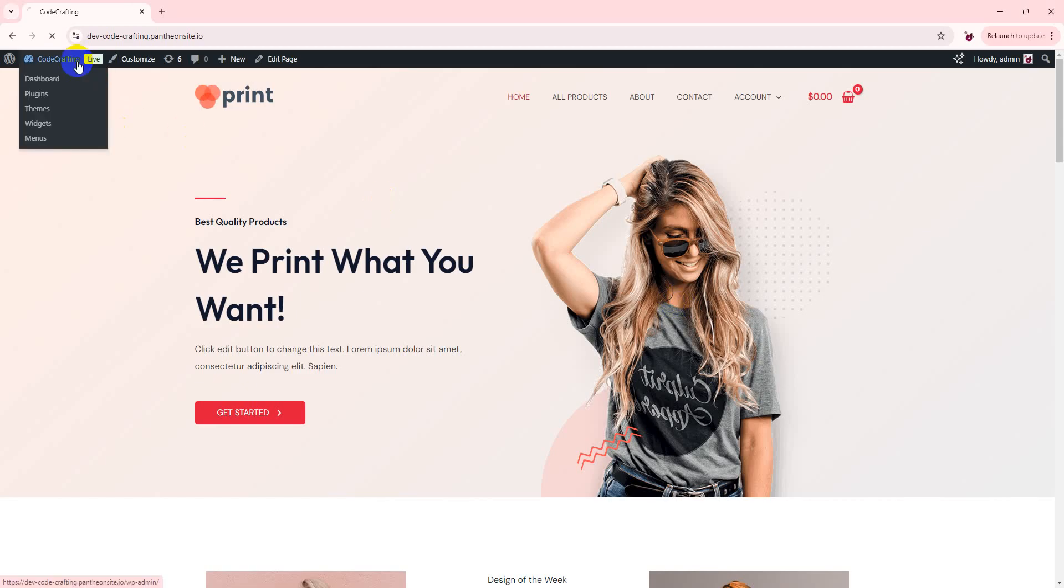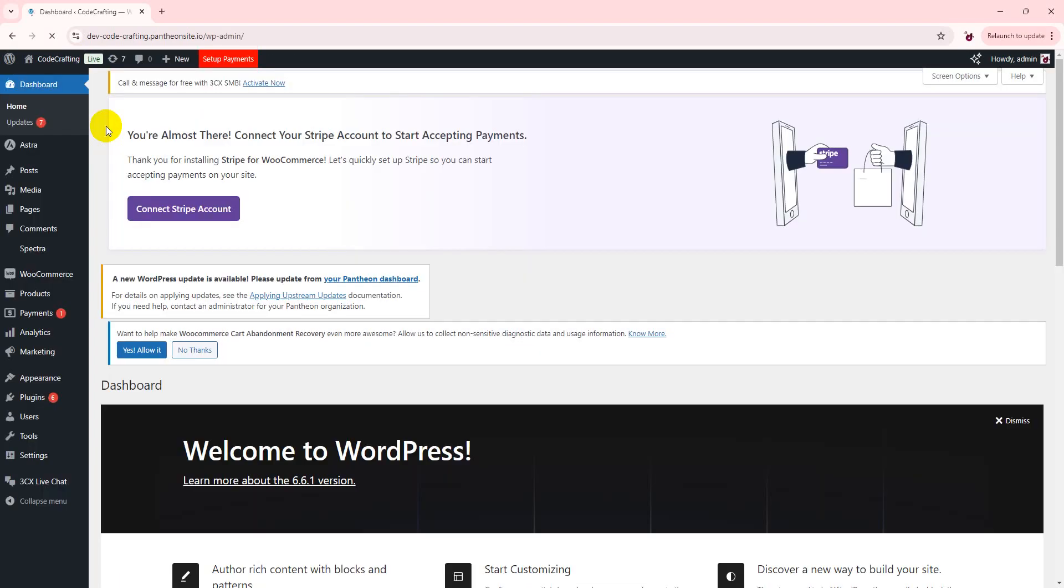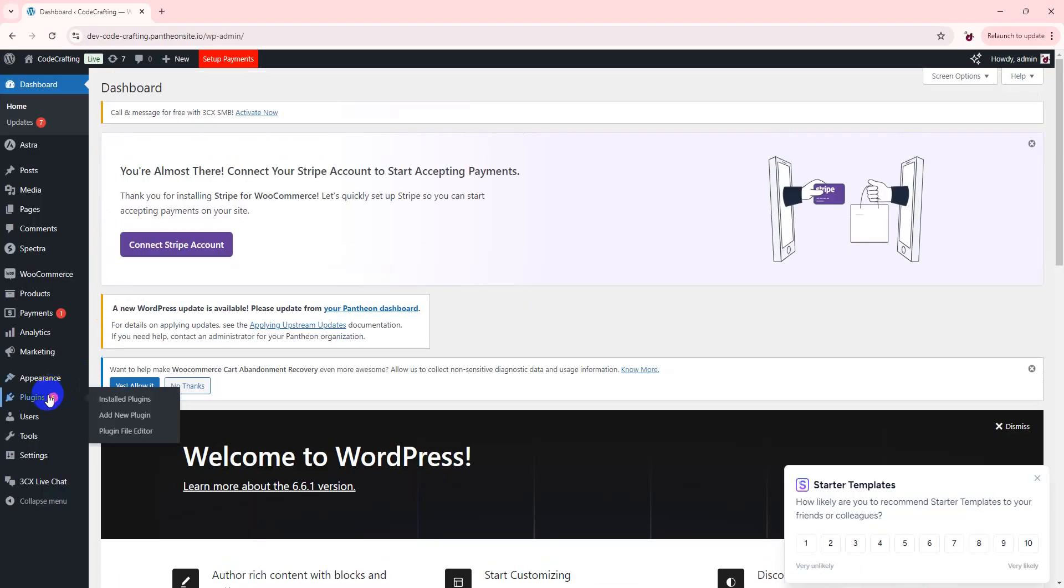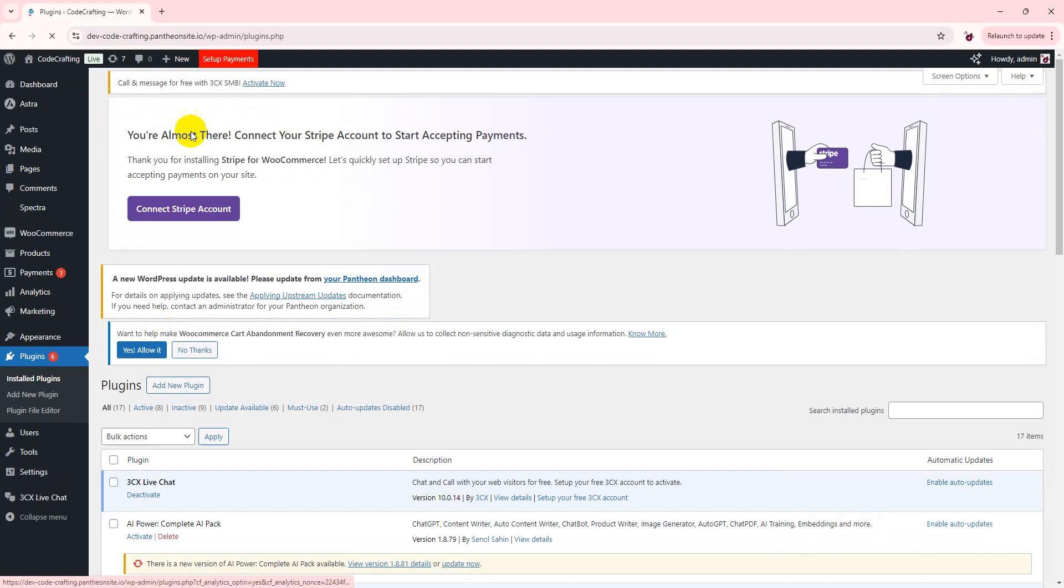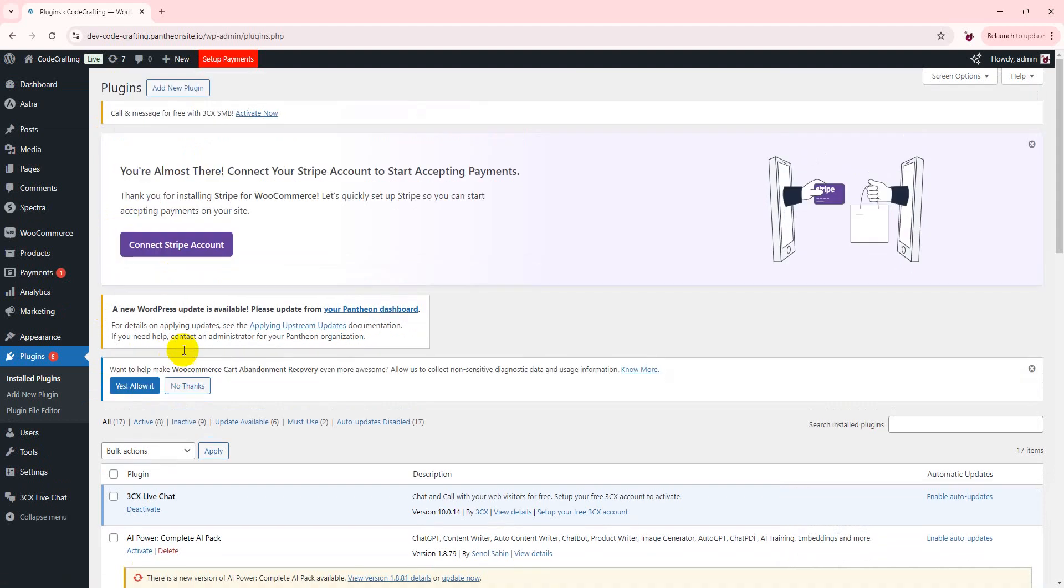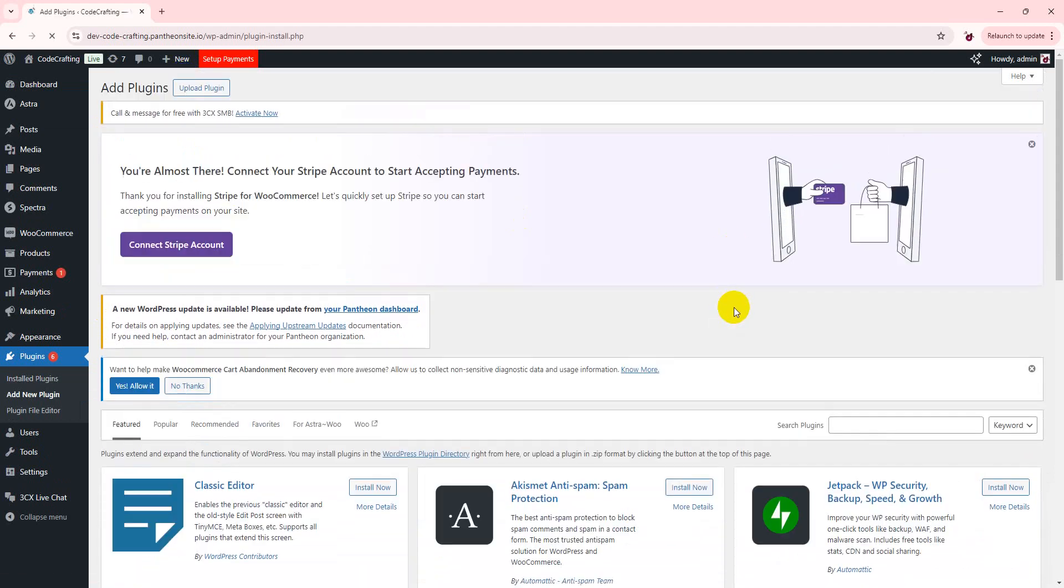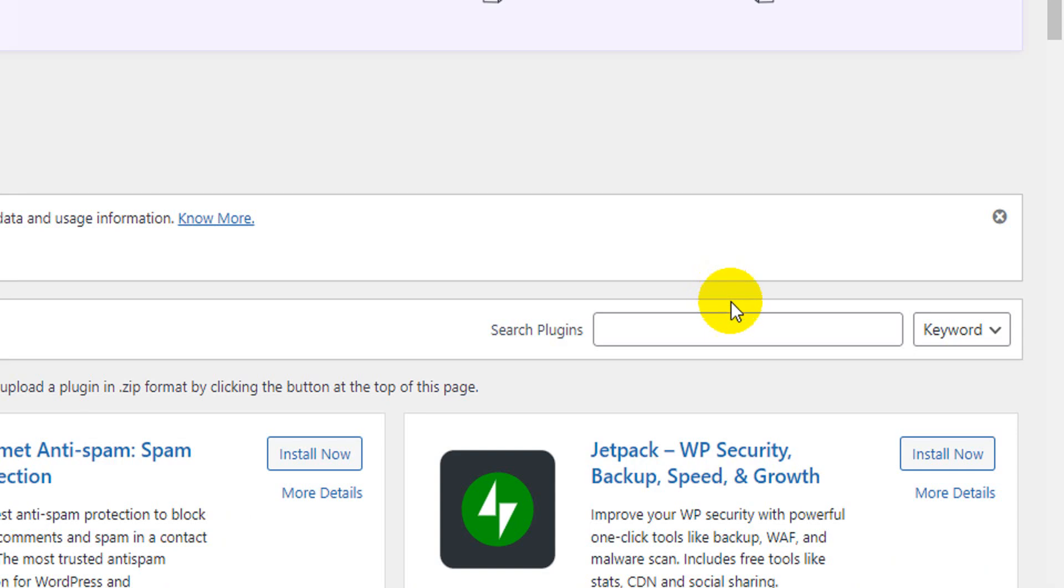So we require one free plugin. We go to our plugin section, add new plugin, and type category Ajax.